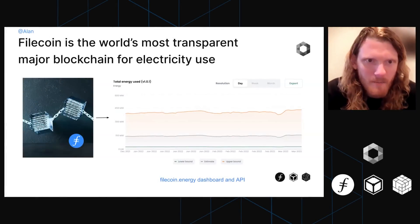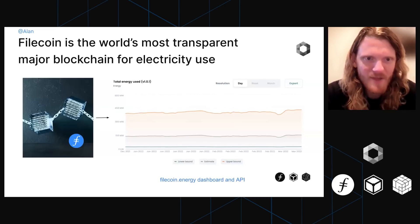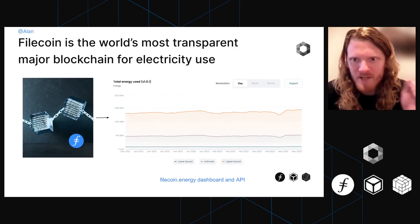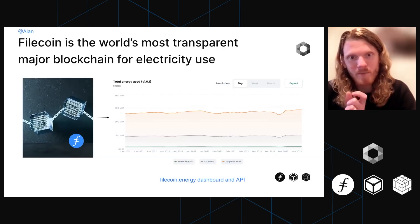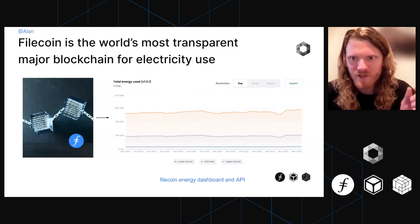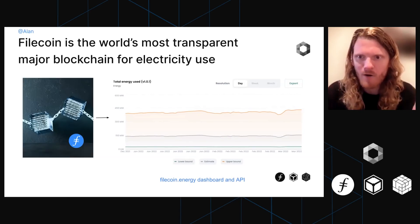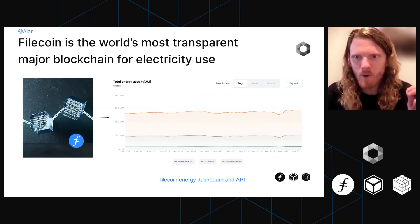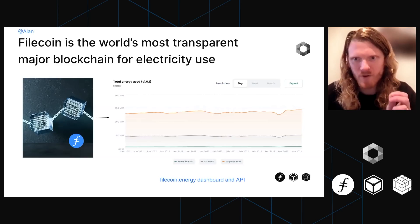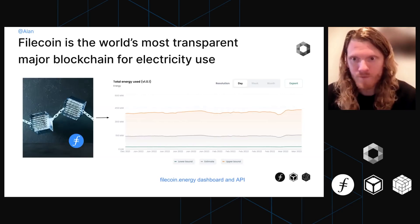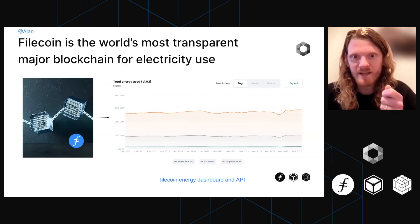Filecoin is now the world's most transparent major blockchain when it comes to electricity use. We did that by using proofs of the computational resources that every storage provider contributes to the network on-chain, and used that as an input for our energy model. When you want to understand the environmental impacts of a blockchain, if you only see nodes when they win a block reward, you need a techno-economic model to figure out how many nodes are mining and what their hash rate is. But in our case, we actually have proofs of what the resources of every single node are, and we're able to take those on-chain proofs and translate them directly into an energy model, which is huge.